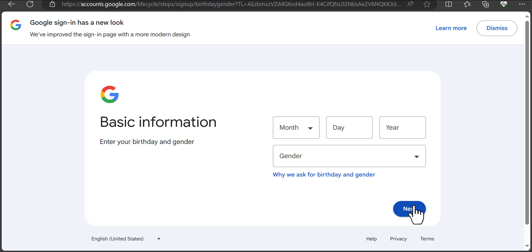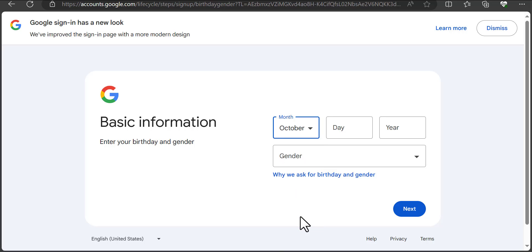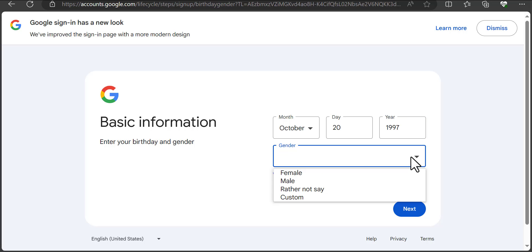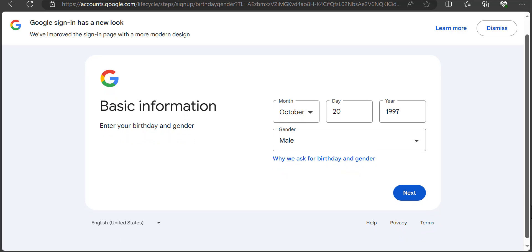Now we need to input a date of birth — a month, day, and year — and also a gender. I'll fill in the month and year, then click Male since I'm a guy. If you're a lady, go ahead and select Female. Then I'll click Next.